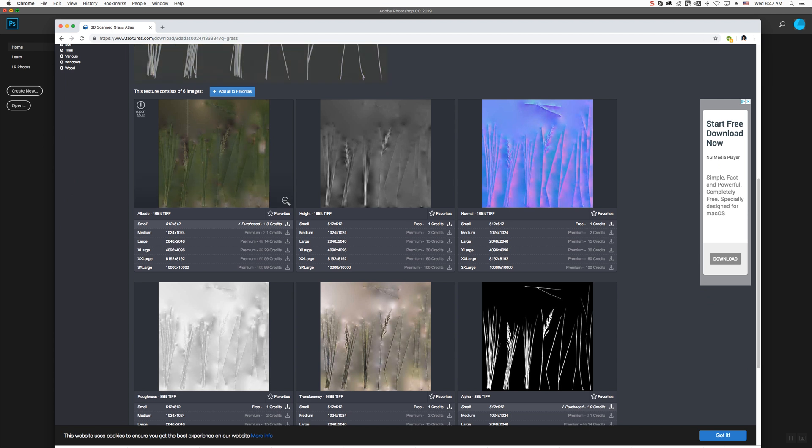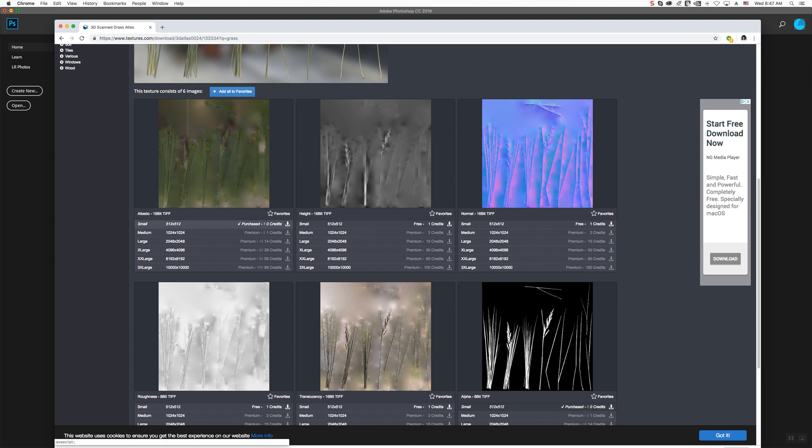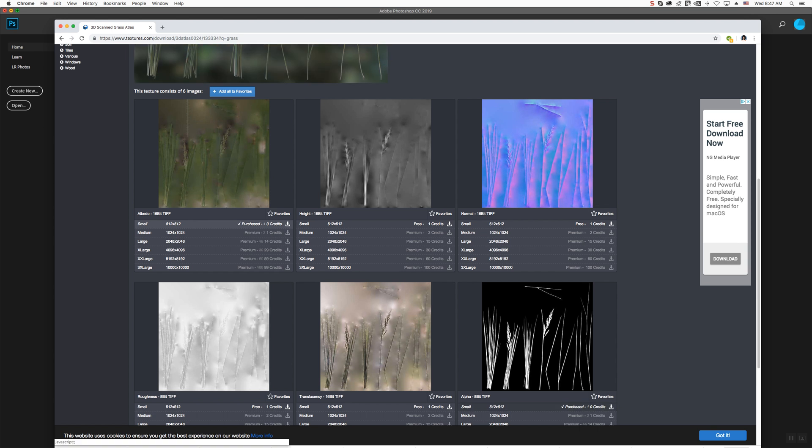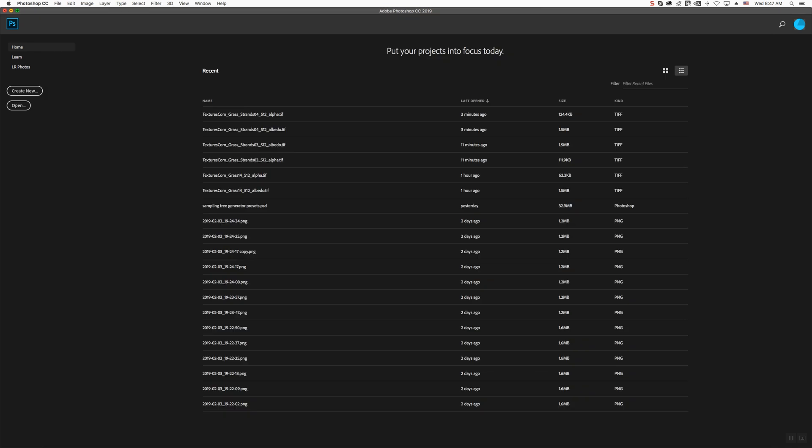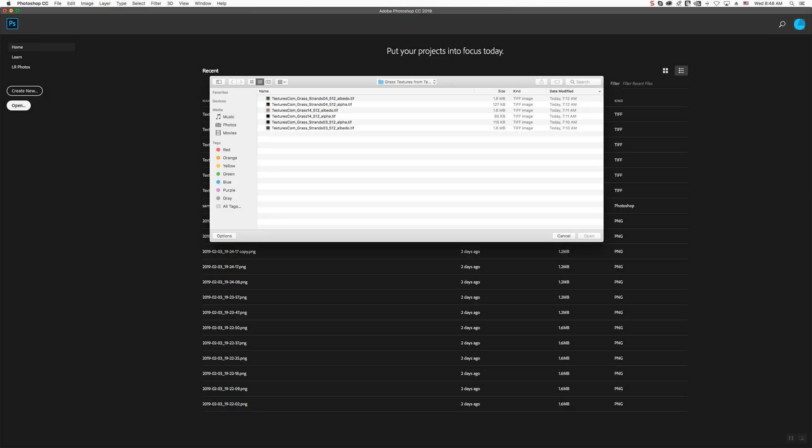Download this displacement file, and download this alpha file. You don't need to worry about these, just these two files. Once you've downloaded them, go ahead and open them.